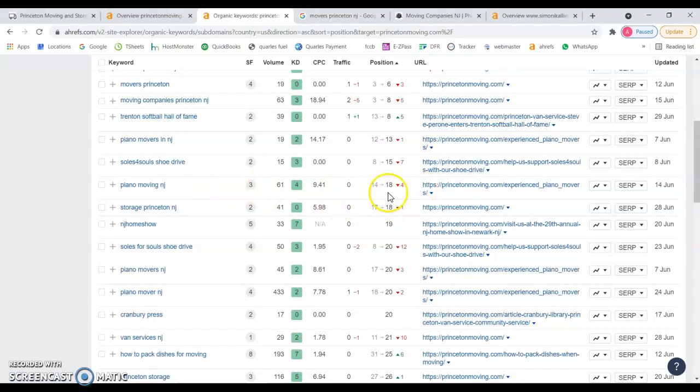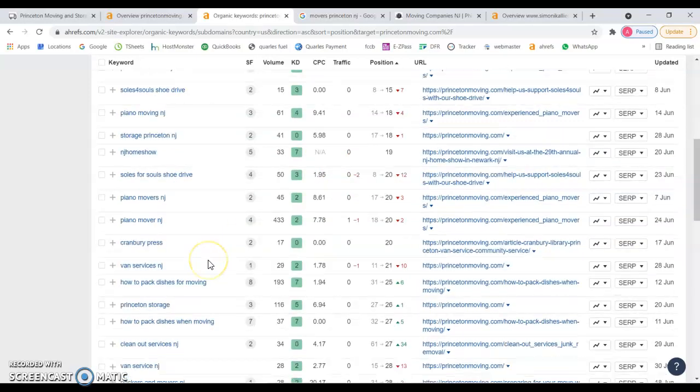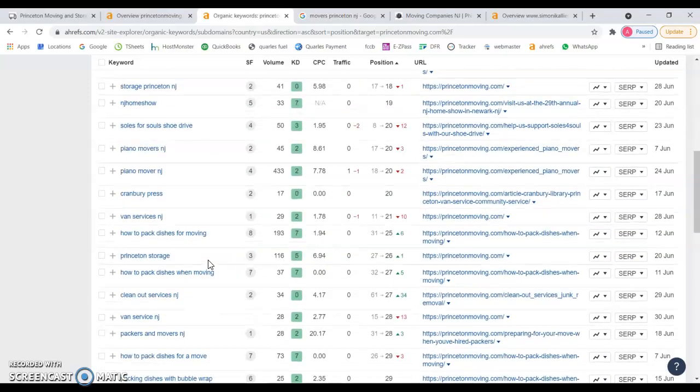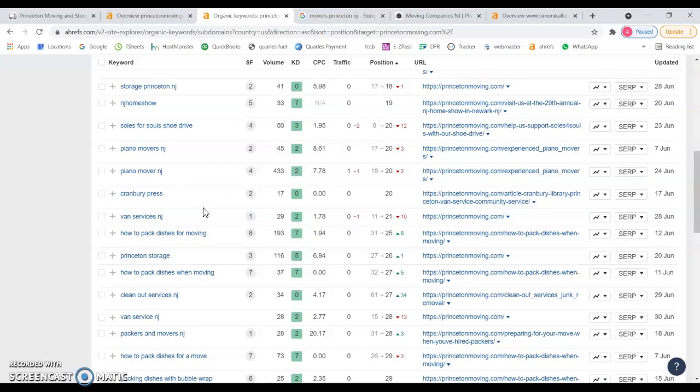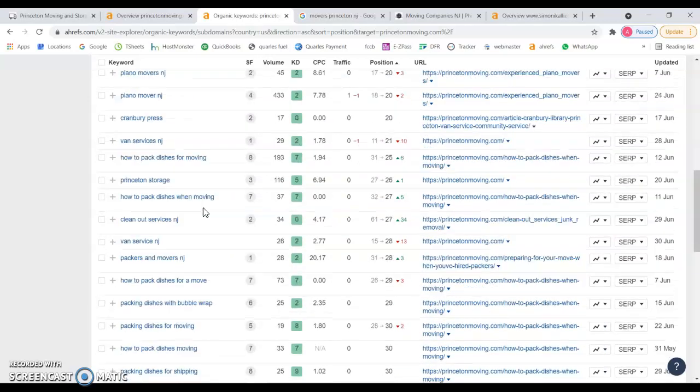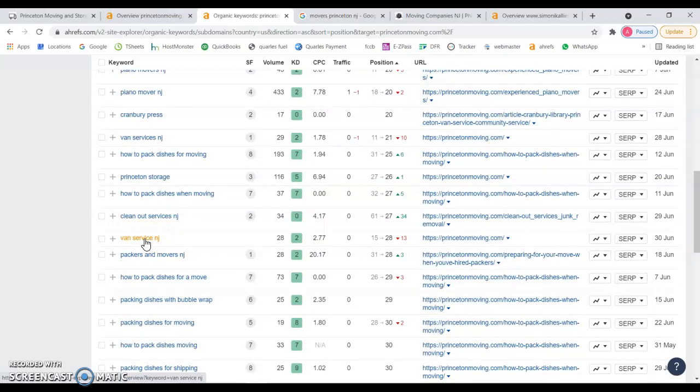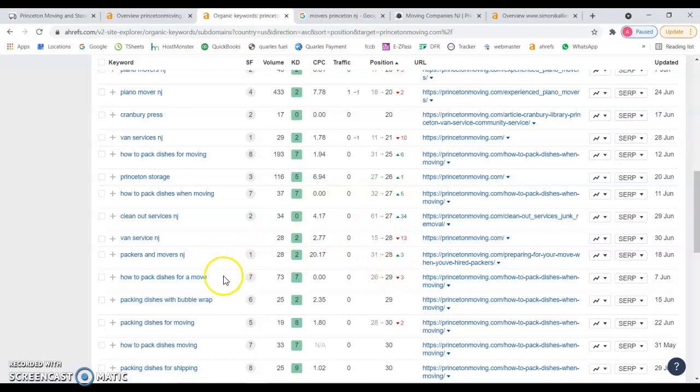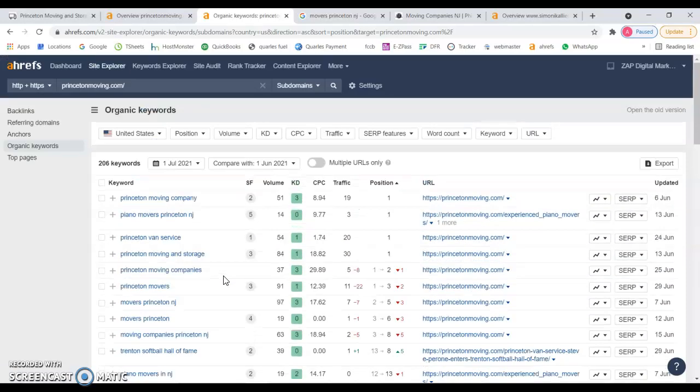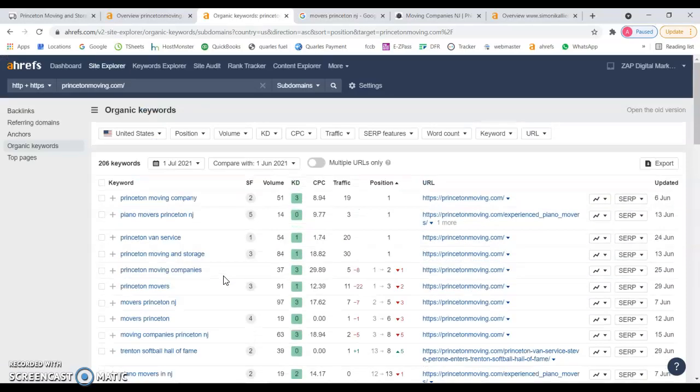Pretty much everything here seems to be dropping places. Van service used to be in 15th position, now in 28th, we lost 13 places. This will give you an idea.